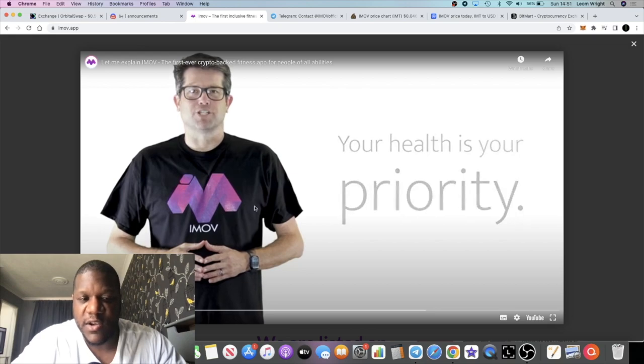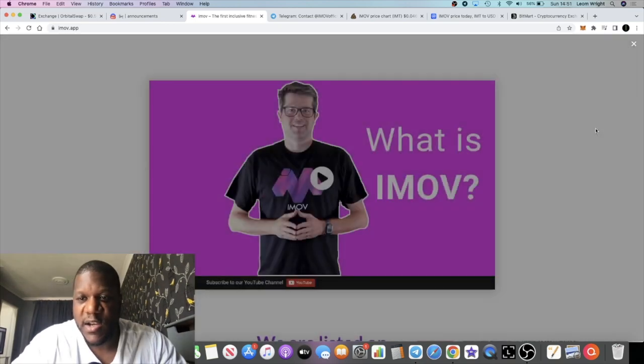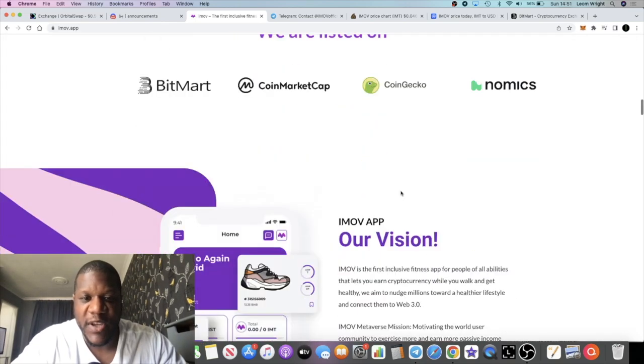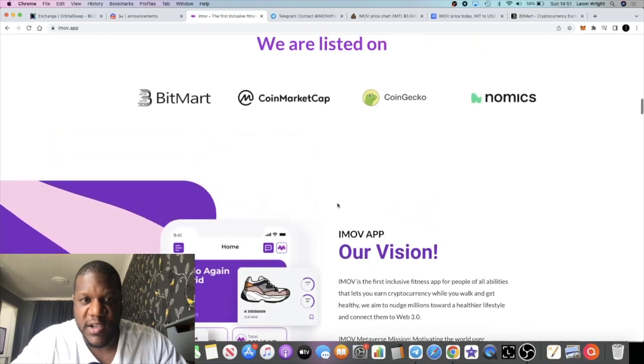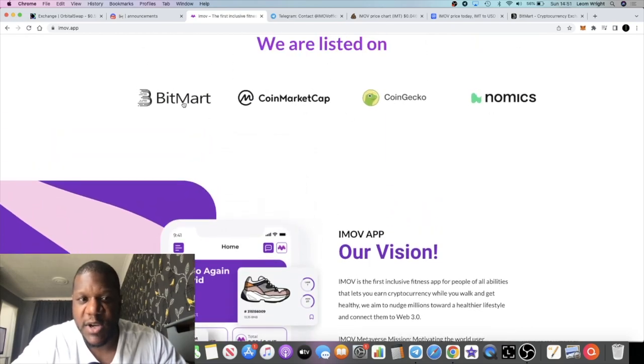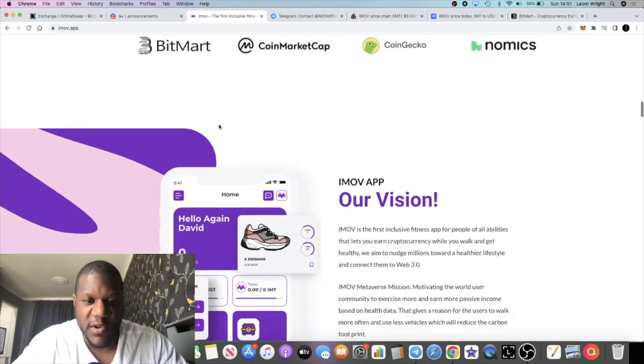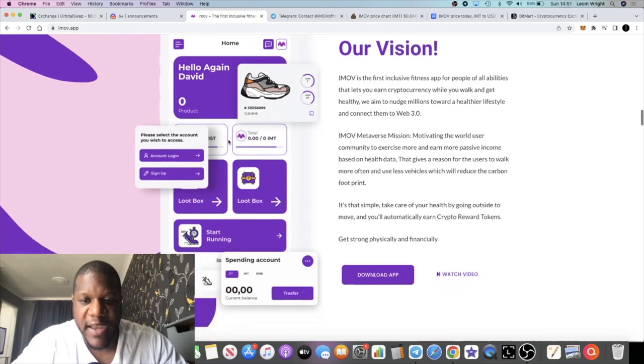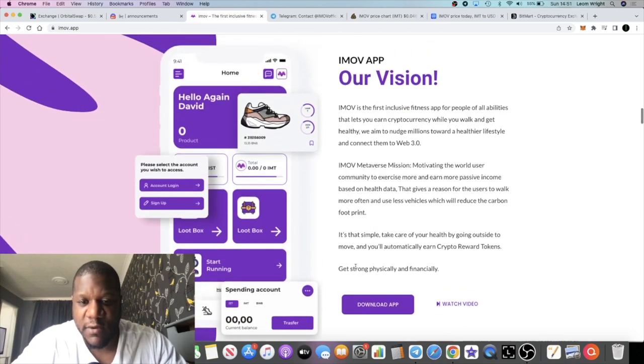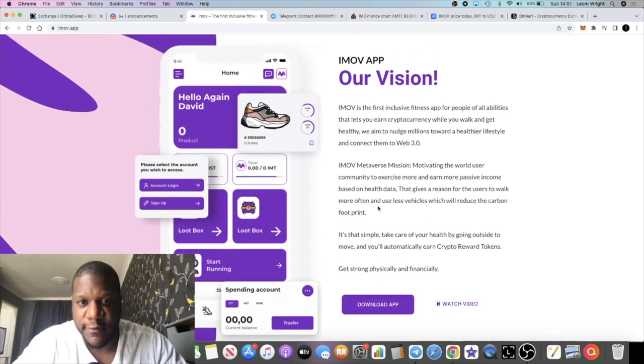You can watch that in your own time if it tickles your fancy. So they're on CoinMarketCap, coin economics, and of course we just showed that they're listed on BitMart. You got a little snippet of the app right here which I believe you can download. I haven't tried myself, but you can download this and start messing about with it.